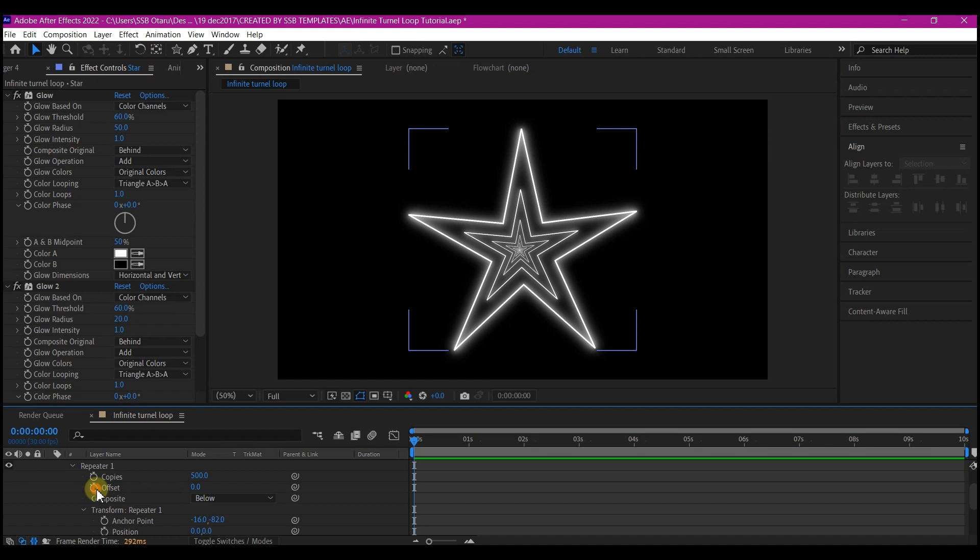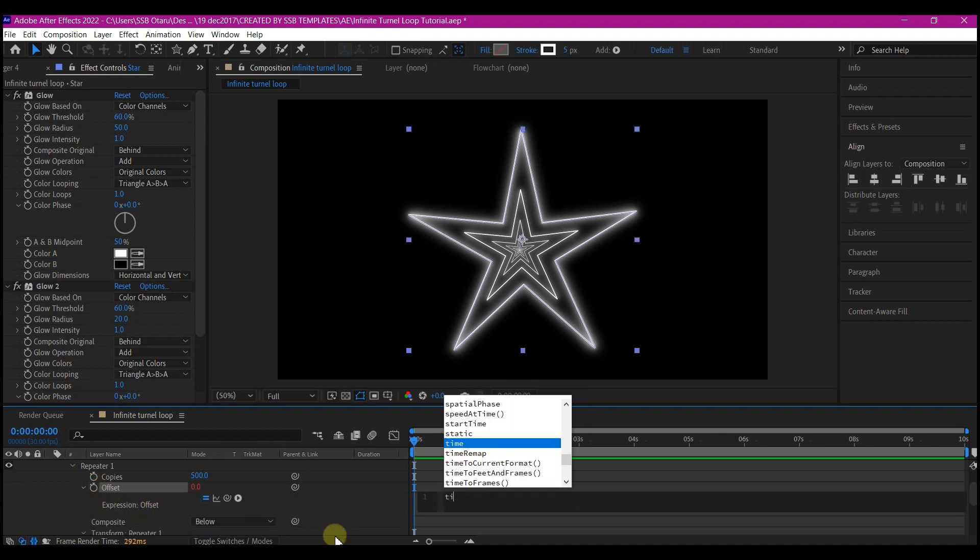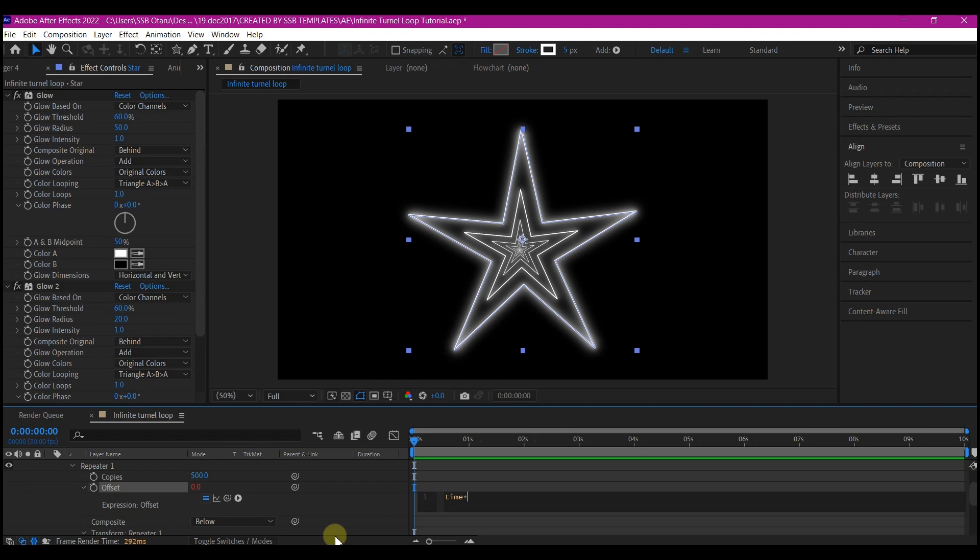Alt click on the offset and write in this expression: time asterisk negative 1.